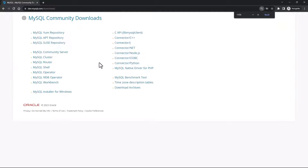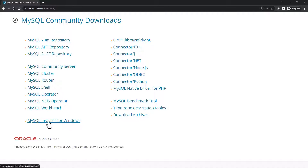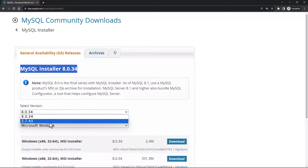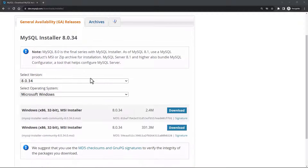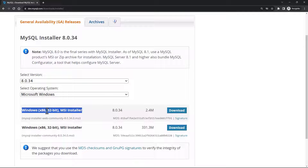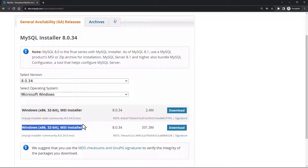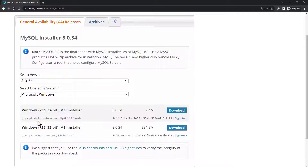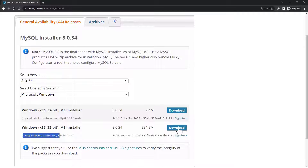Once you select this, you will be presented with multiple options. I'll select MySQL Installer for Windows and click on it. You should see this page which talks about the installer version, the version dropdown, and the operating system. Scrolling down, you will see two options: Windows x86 32-bit. The difference is that the web community version is the online installer requiring a connection to the online server, whereas the other is an offline installer. I'll go ahead and download the offline version.